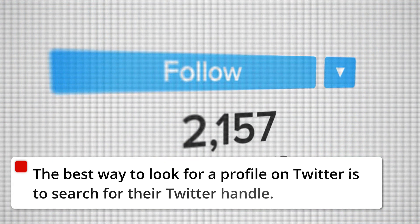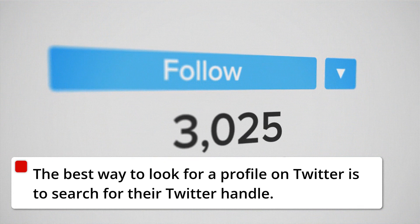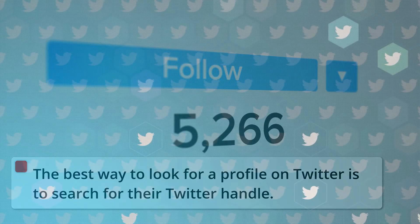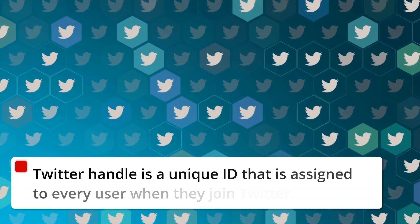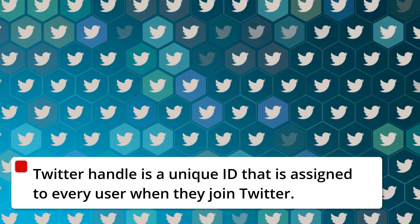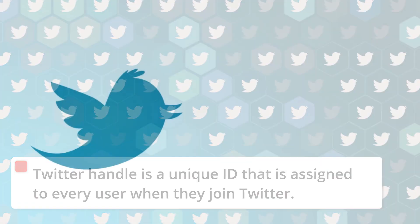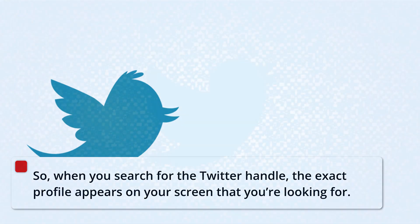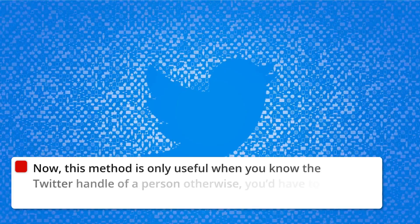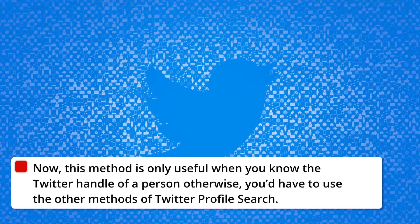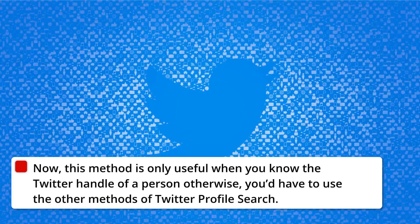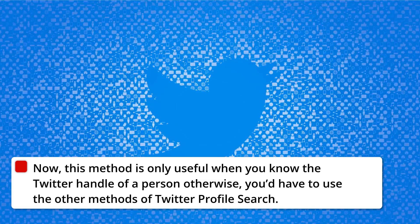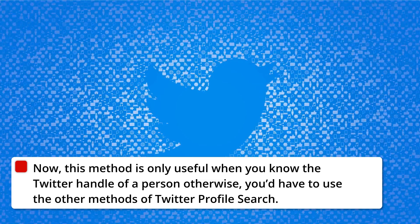The best way to look for a profile on Twitter is to search for their Twitter handle. A Twitter handle is a unique ID that is assigned to every user when they join Twitter. So, when you search for the Twitter handle, the exact profile appears on your screen that you're looking for. Now, this method is only useful when you know the Twitter handle of a person; otherwise, you'd have to use the other methods of Twitter profile search.